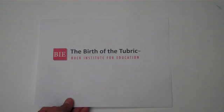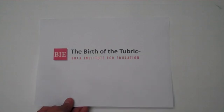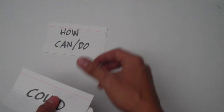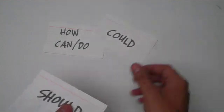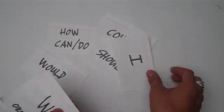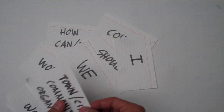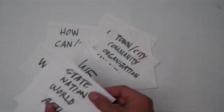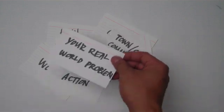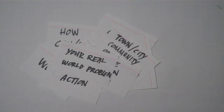This is a story about the birth of the Tuberic. During a project-based learning workshop in Indiana, I saw my friend Steve Lozer doing an activity with teachers where they used 3x5 cards to design and refine driving questions for their projects.